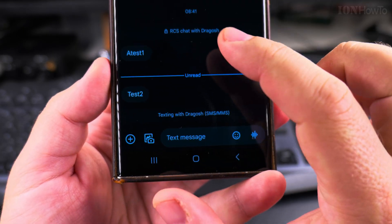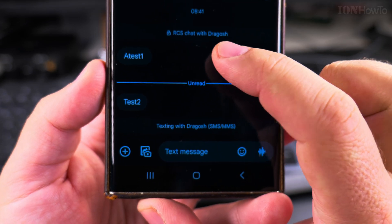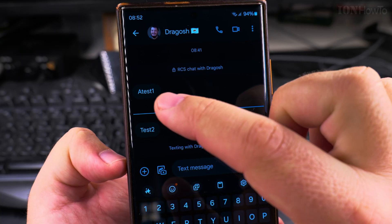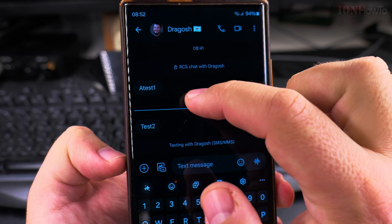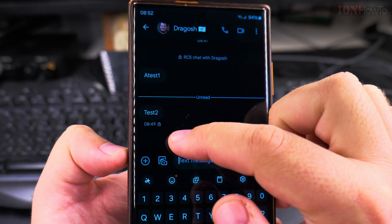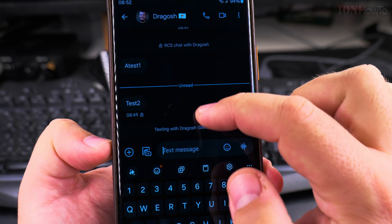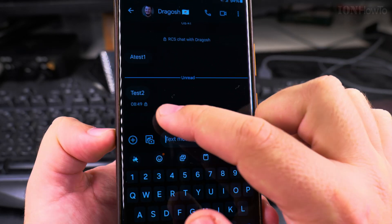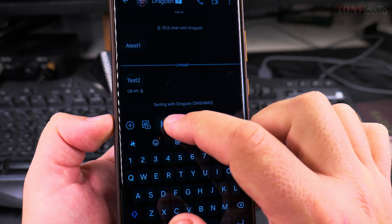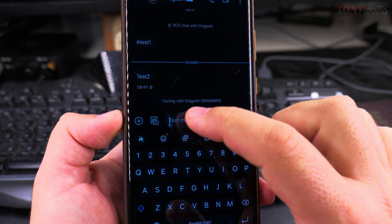I open the Messages app and go to the SMS chat I want to look at. This is an RCS chat — I received a test message as RCS, test one and test two, at 8:49. I had it scheduled at 8:49, so this was scheduled, but you cannot see from the chat whether it was scheduled or not.